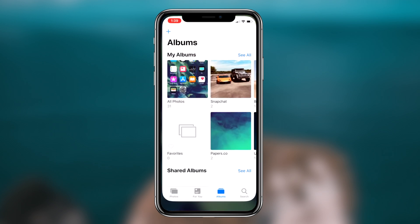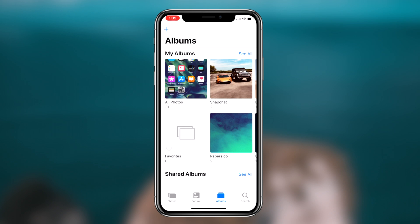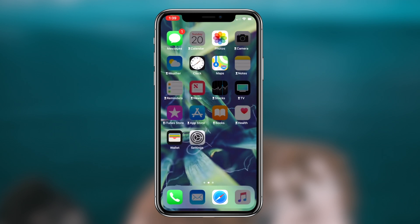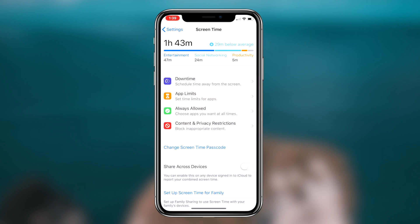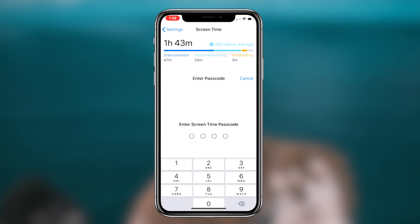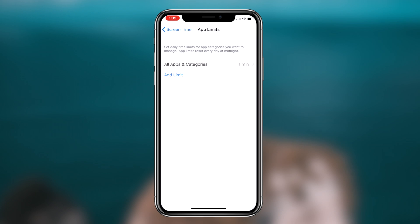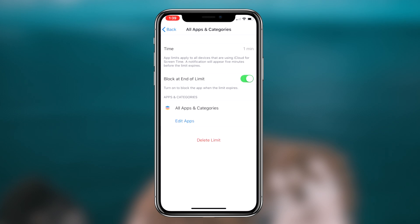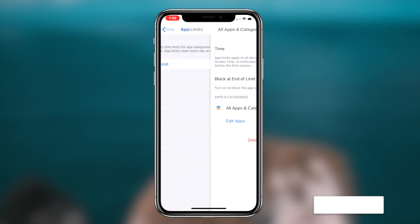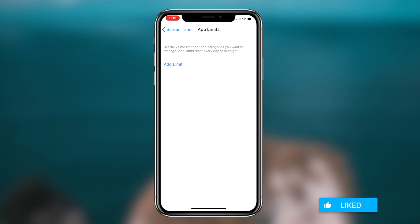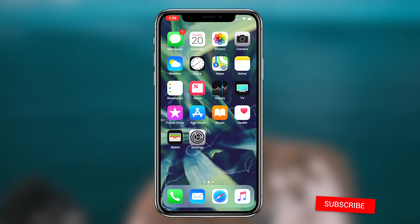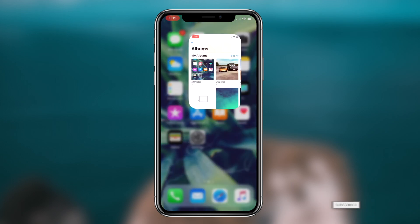That'll conclude today's video. If you want to utilize the Screen Time feature to lock certain applications on your iOS device, simply follow along with this video and you should be good to go. If you liked it, be sure to hit that like button, and if you haven't subscribed already, be sure to hit that subscribe button. It's been Regal, and I'm out. Peace.